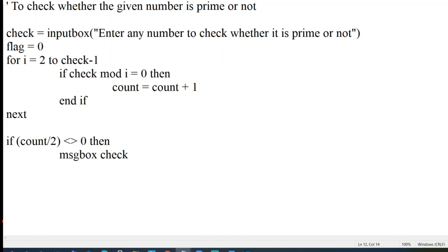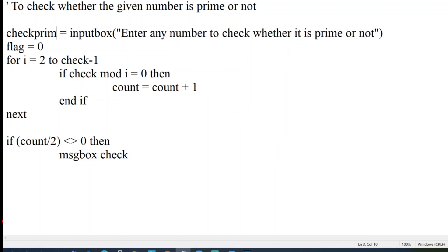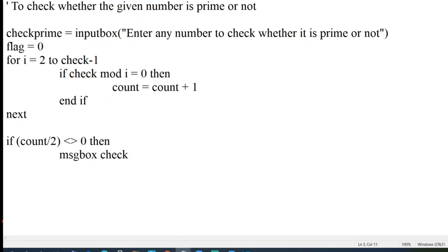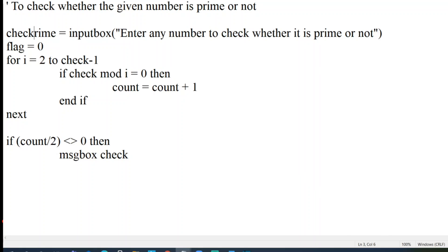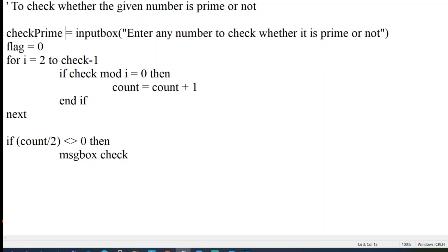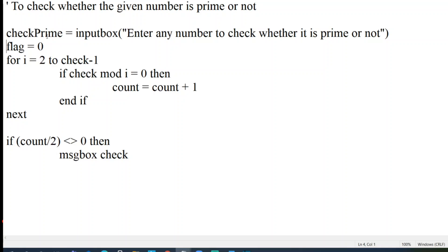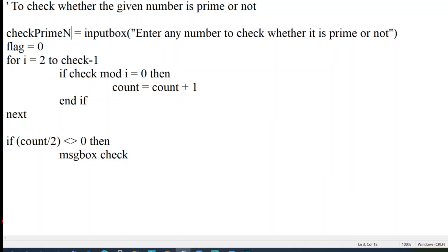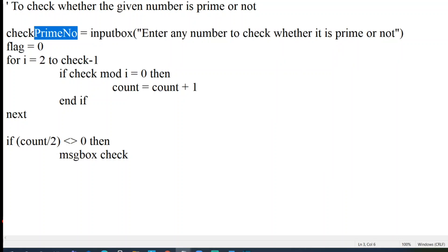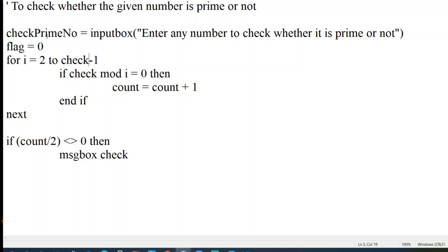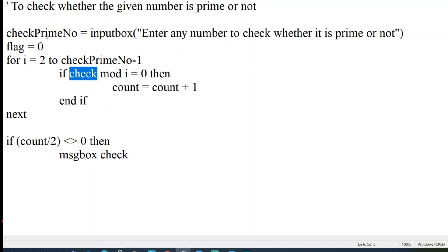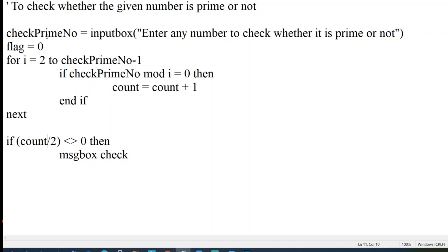Check will be the entered number. Instead of check, I can write checkPrimeNo. Let me make more sense. Let me just print checkPrimeNo. So wherever check I have written, checkPrimeNumber will be the variable. Check doesn't really mean anything. I'll just write here checkPrimeNumber. CheckPrimeNumber mod i.